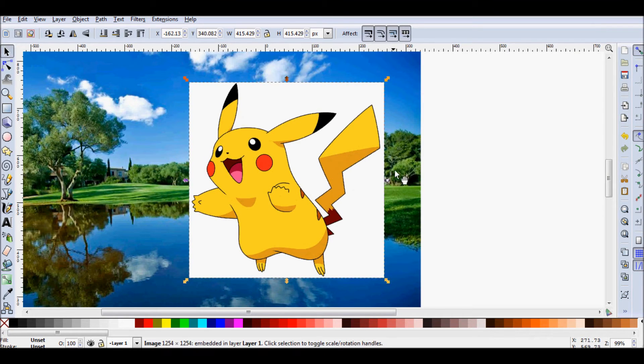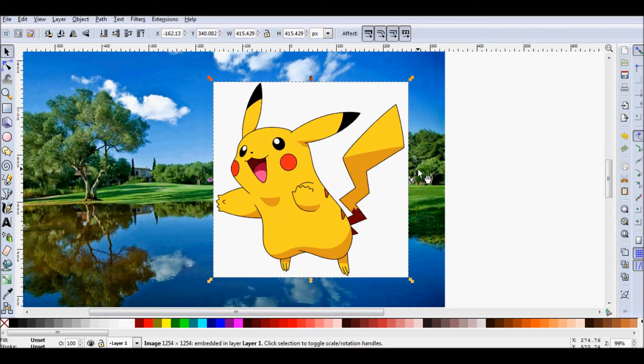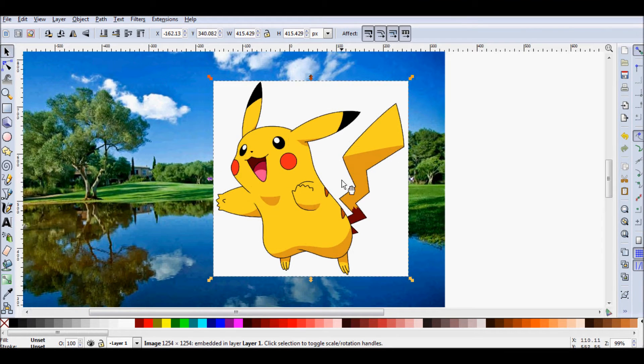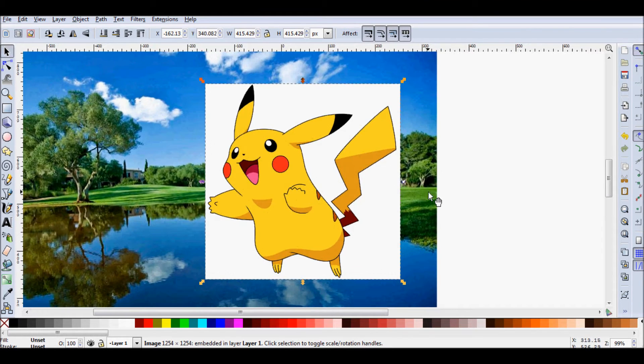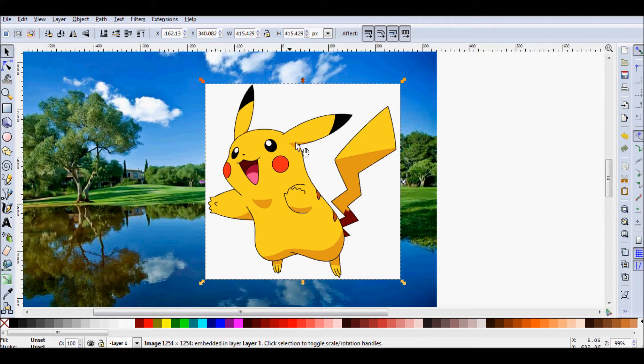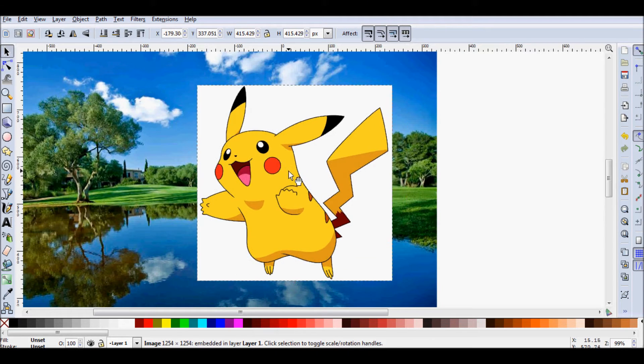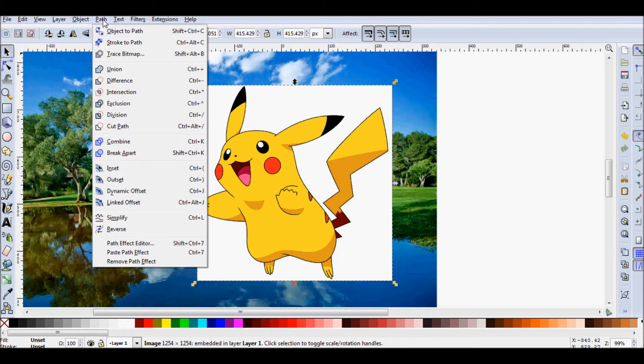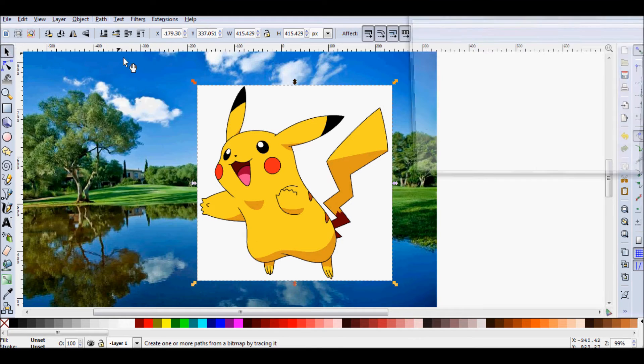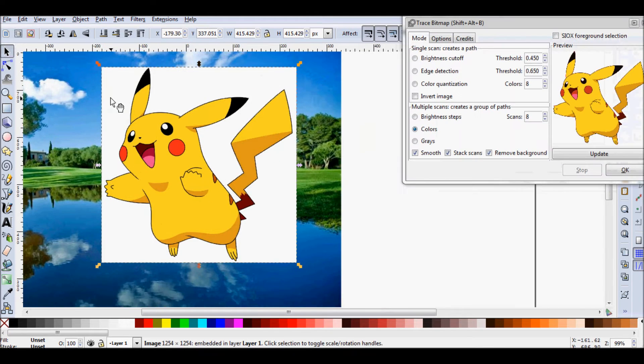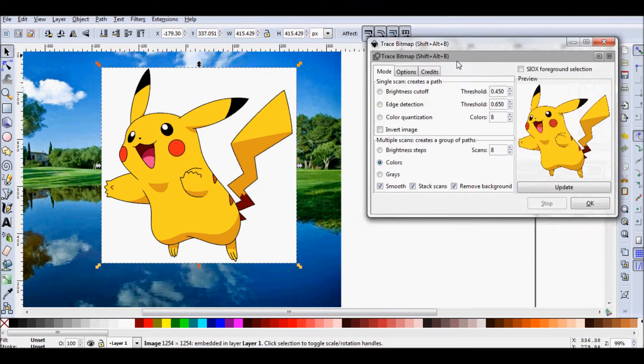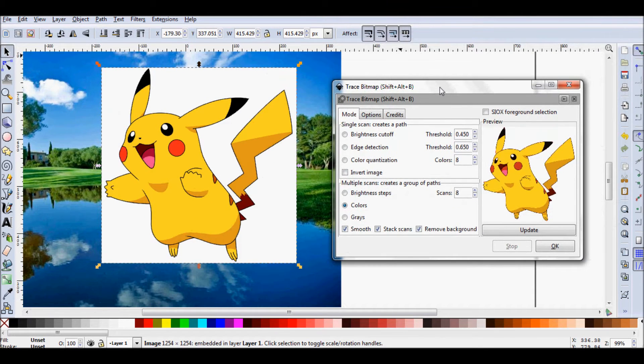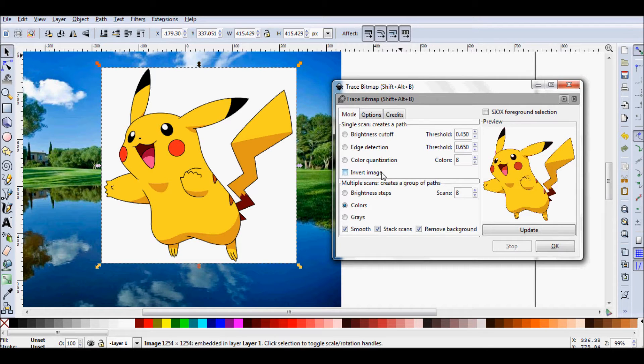But good thing is there is actually a tool in this program that does that for you. And that's what I'm talking about. So what I'm going to do is select my Pikachu, go to Path, then Trace Bitmap. What this does is it turns any bitmap image into a vector representation.